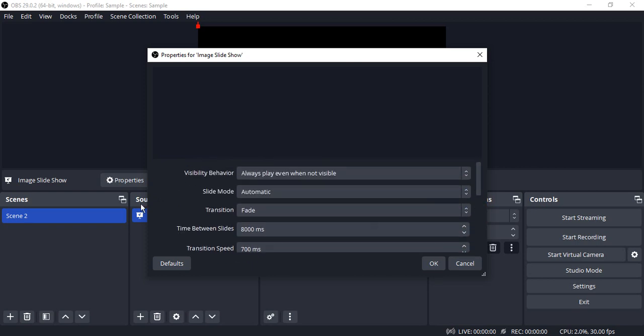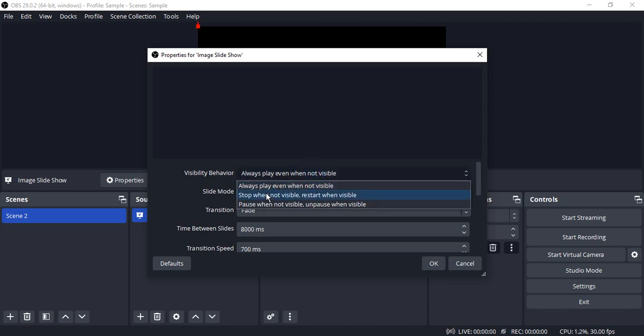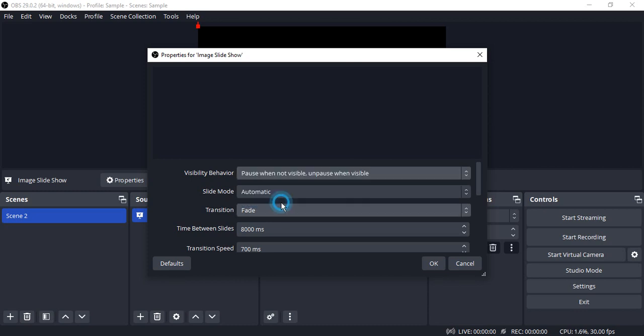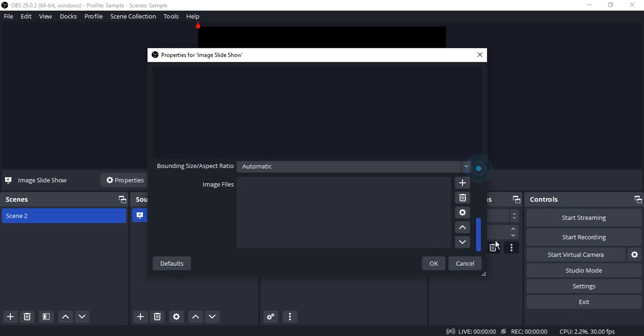Apart from this we have the visibility behavior option. There are a bunch of options like always play even when not visible, or stop it when not visible and restart it, or pause it. I'm just going with the pause option and adding a bunch of image files.